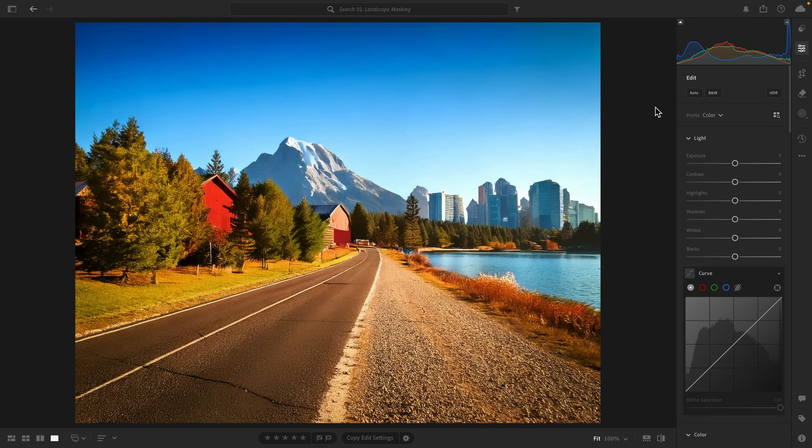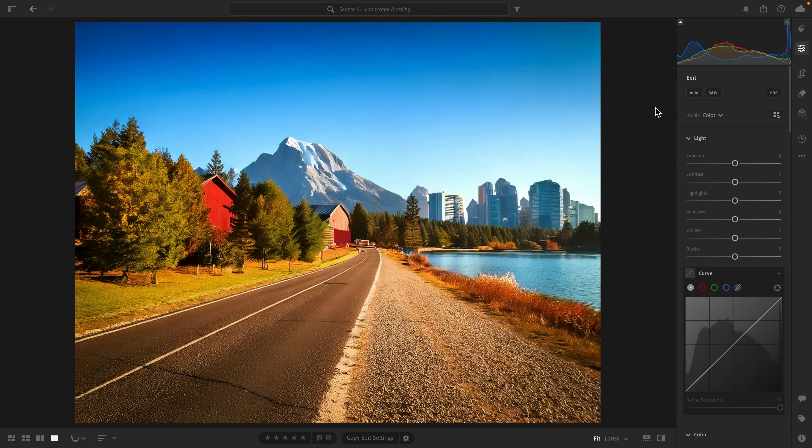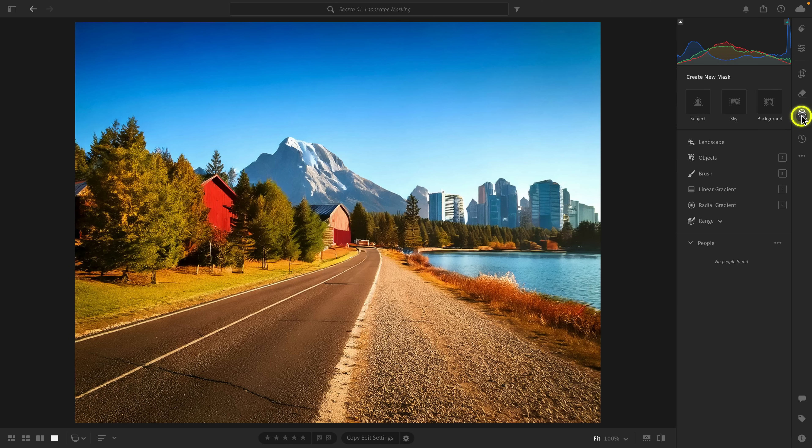Hopefully you're following where I'm going with this, because when you think about landscape photography, our landscape photos for the most part have a lot of common attributes. Oftentimes there's a sky, there might be water, there might be mountains, there might be foliage, there might be artificial ground, there might be natural ground. And so for me, one of the things I always would want to do is make edits to those things separately.